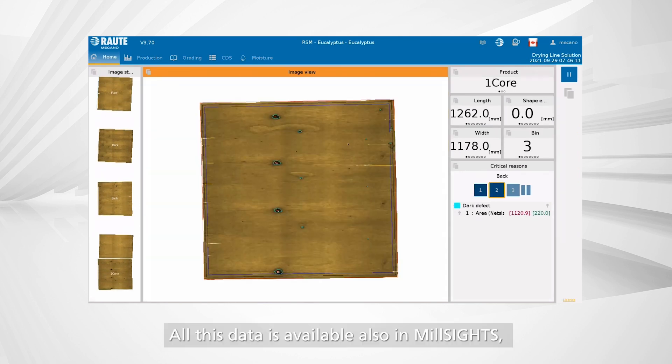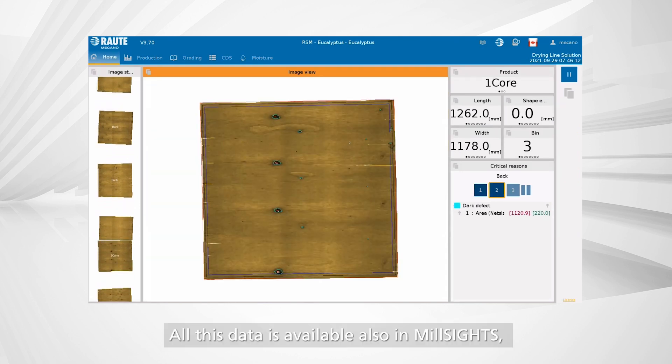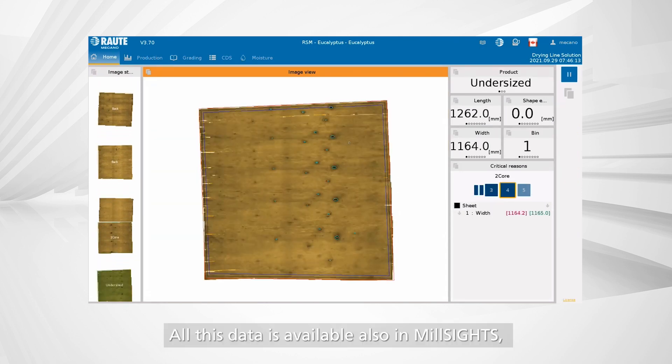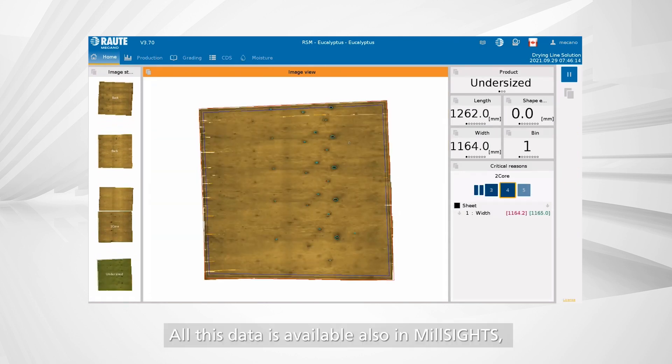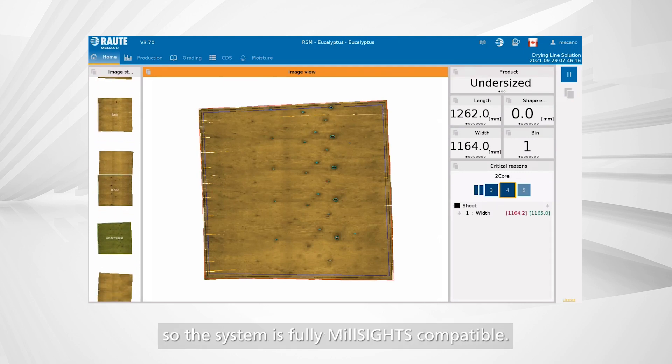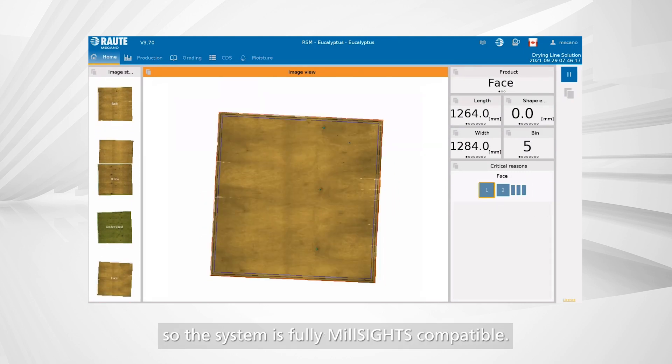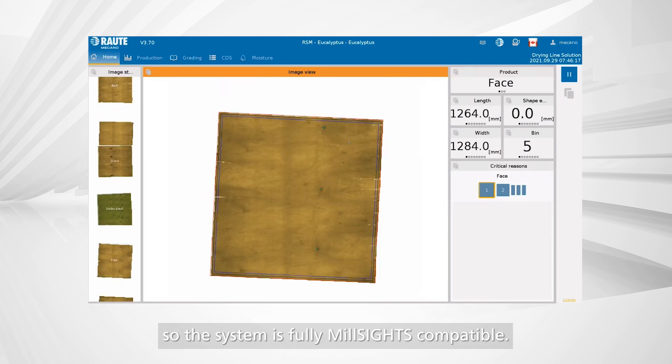All this data is also available in mill sites, so the system is fully mill sites compatible.